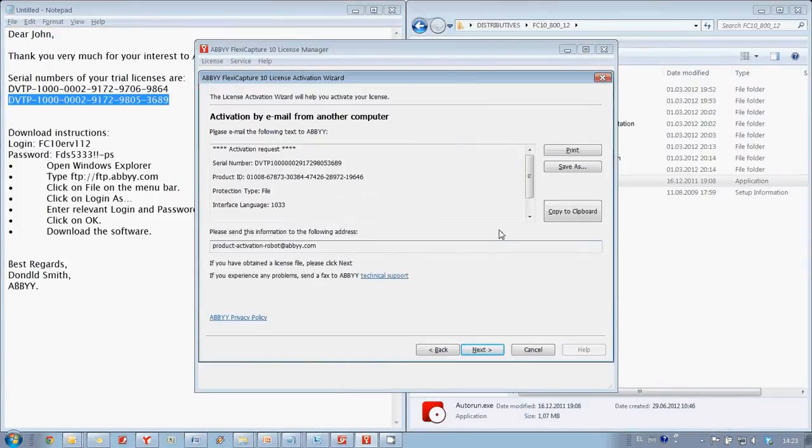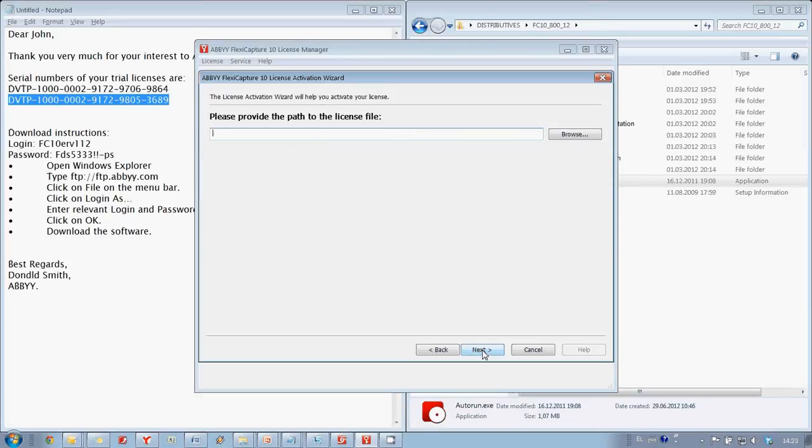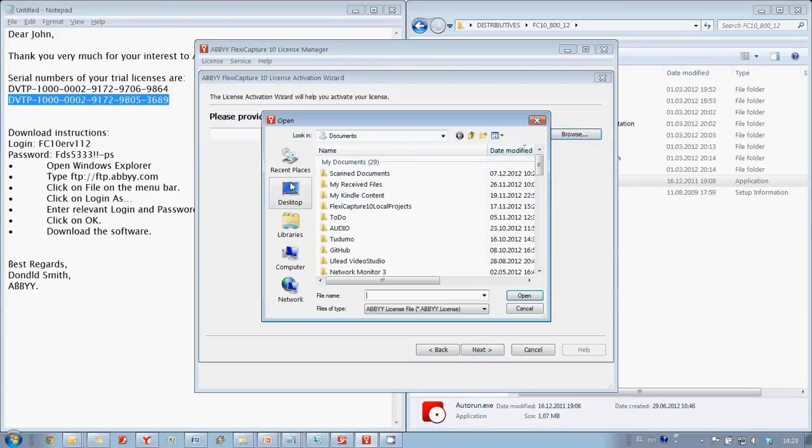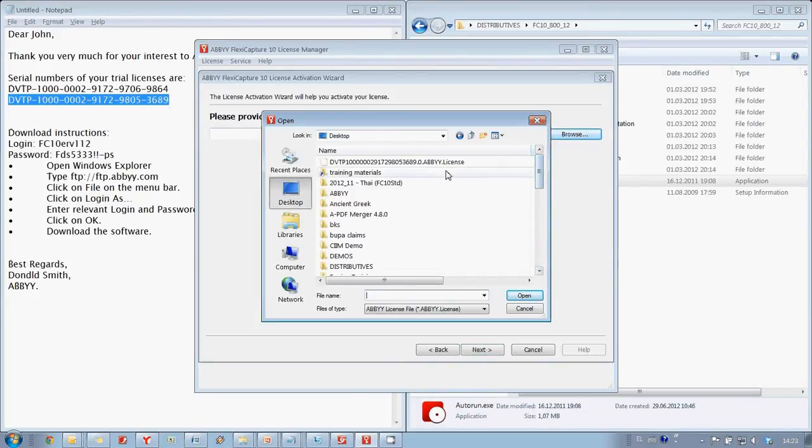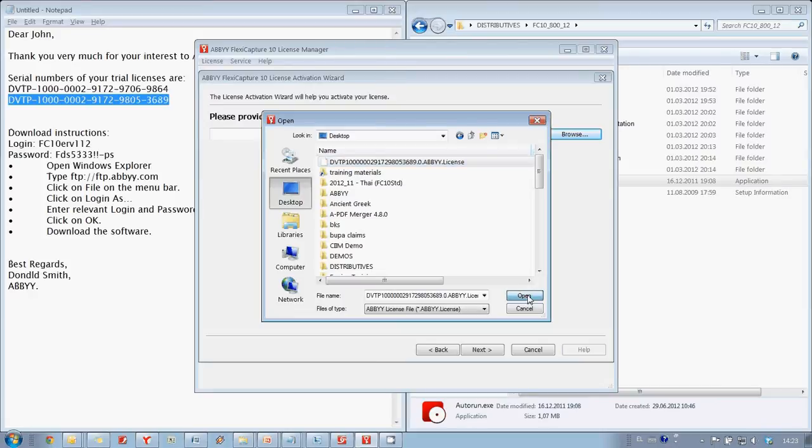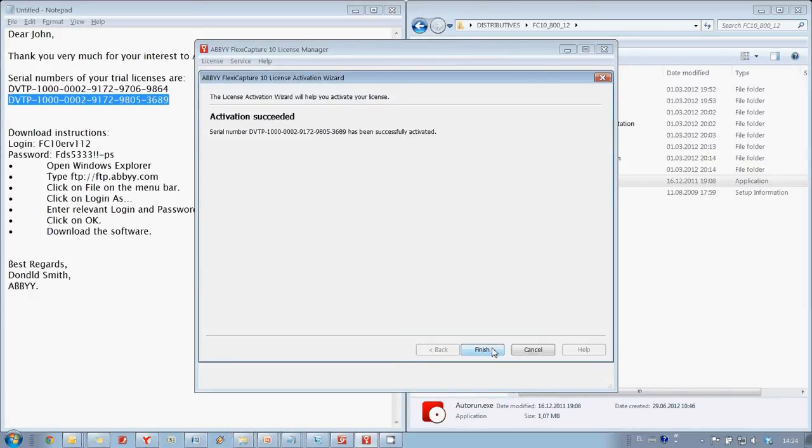The file has been copied to the machine with ABBYY FlexiCapture and now we are able to complete our Activation. Here it is necessary to indicate path to this file. Then we press Next button and our Activation is completed.